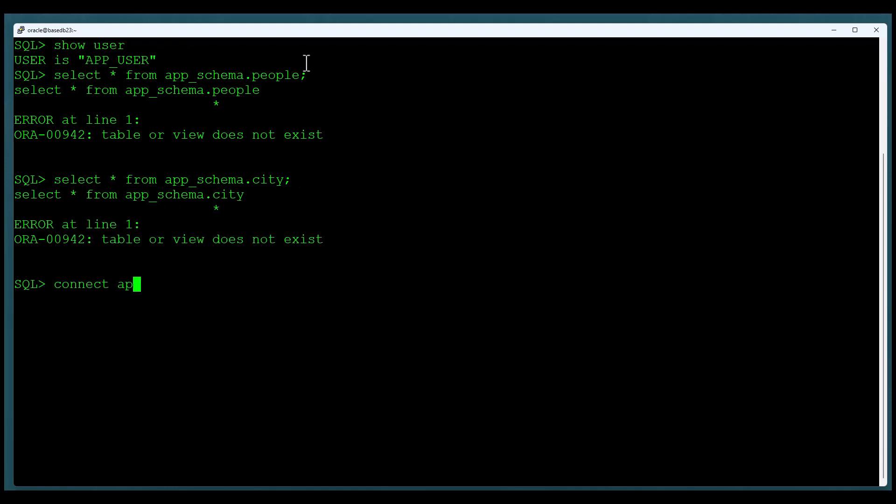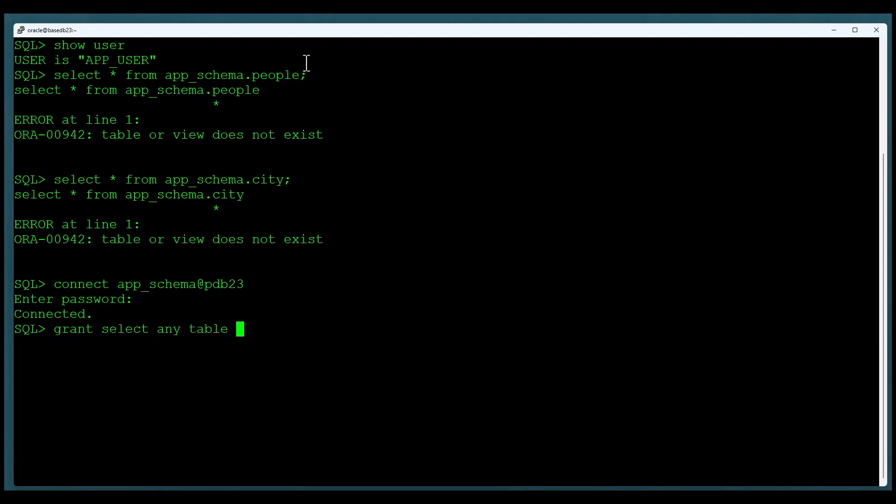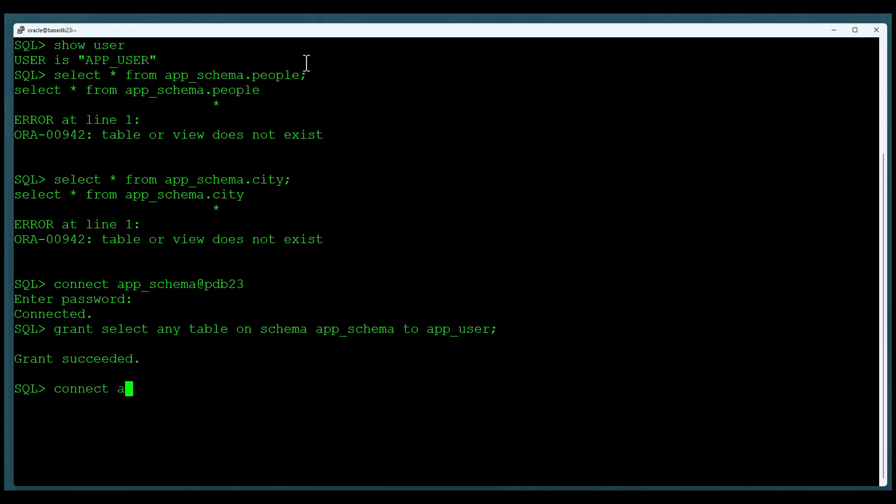We'll connect in as the Schema owner. We could also do this as a DBA if we wanted to. And as the Schema owner, we are going to grant select any table on our schema, app schema, to the application user. This now gives the application user the ability to select from any table or view within the Schema.